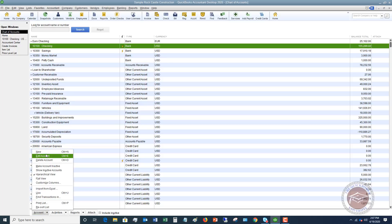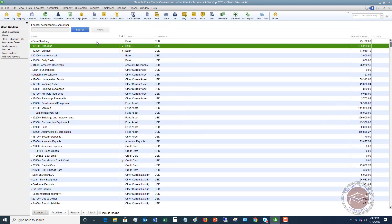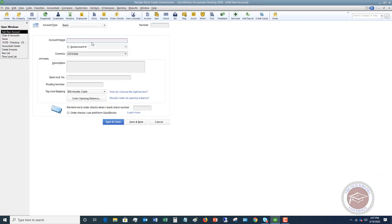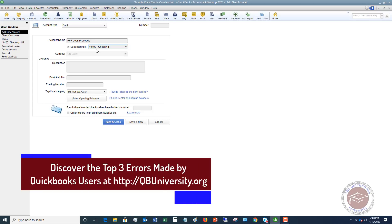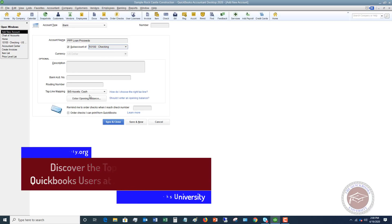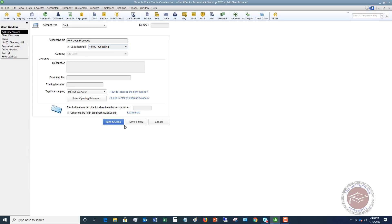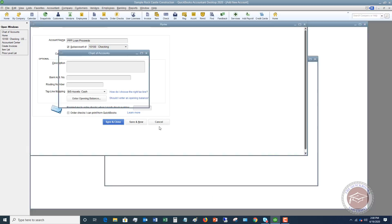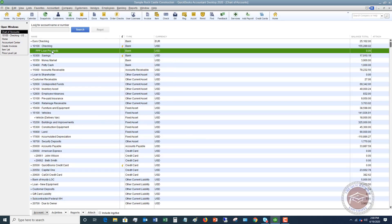So they went and they created a new account. They said this was a bank account and they hit continue and they called it, let's say, PPP loan proceeds, something like that. Now this was a sub-account of their checking account. So in the real world, this was not physically like a new bank account, but they wanted to separate out the PPP loan proceeds. So they had the one bank account, and so for them to be able to do this, they created this sub-account under the checking account. If we hit save and close, we'll hit no on this. And so you can see it here. It's got a zero balance.